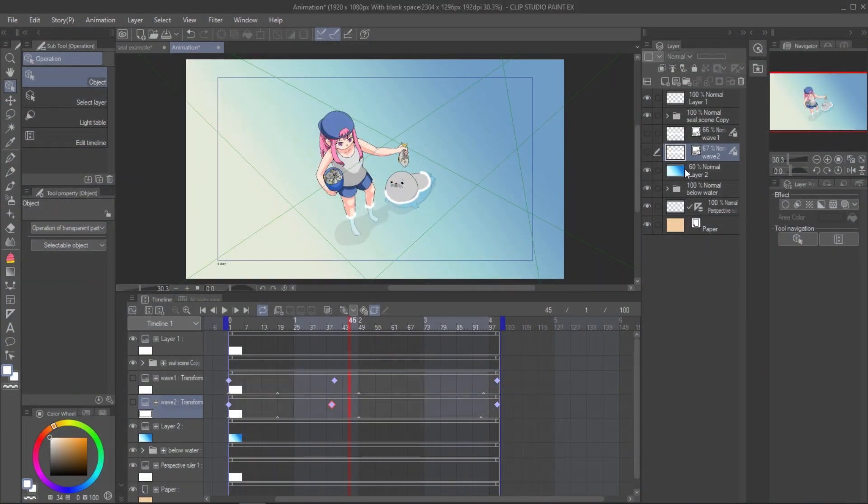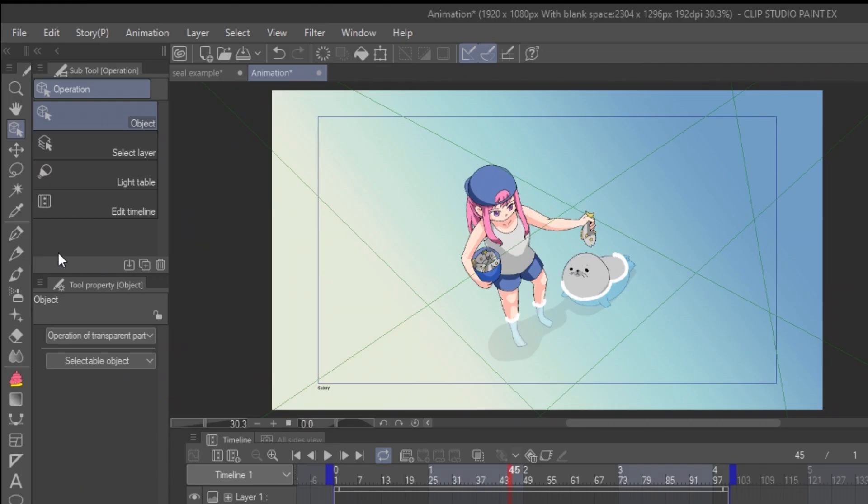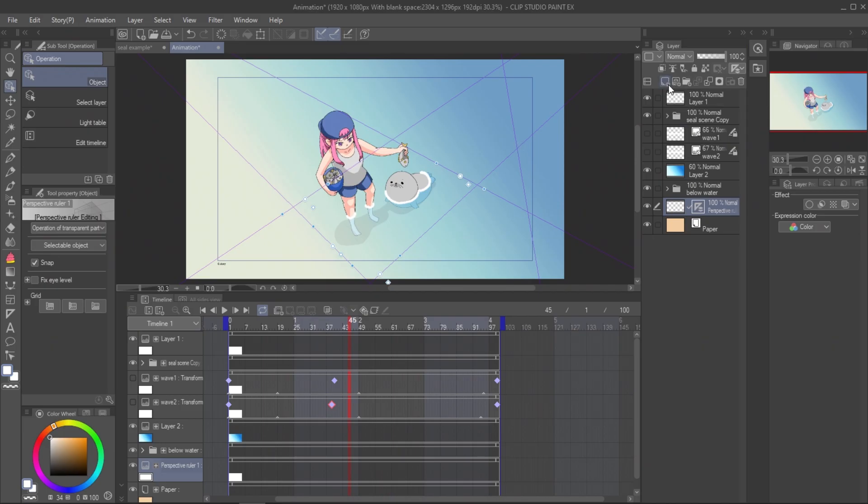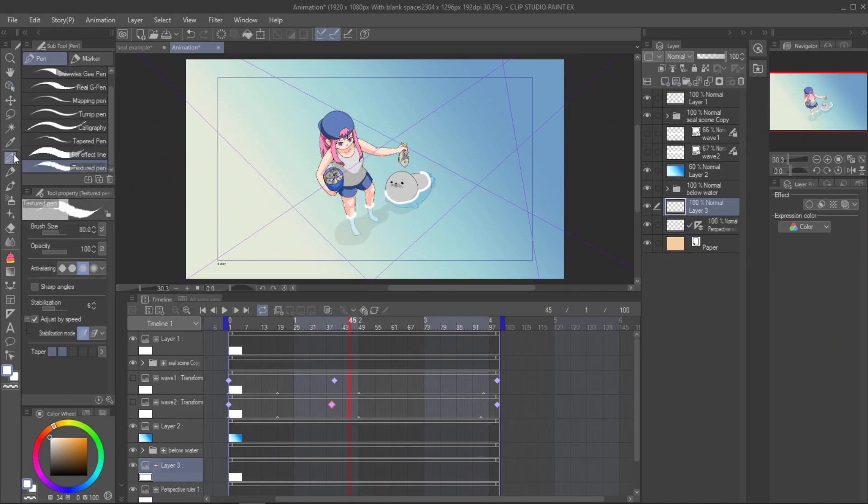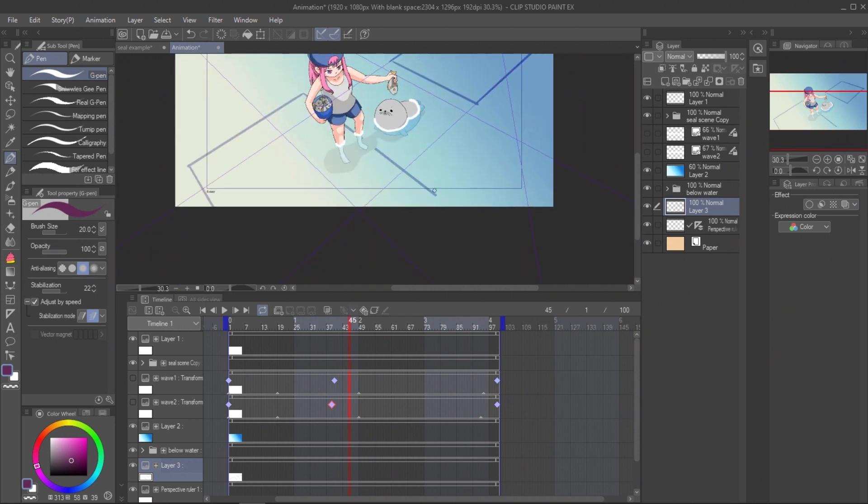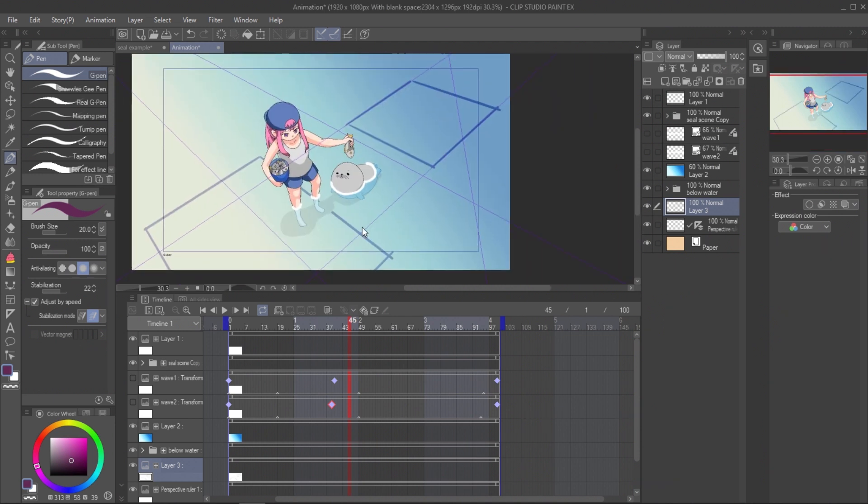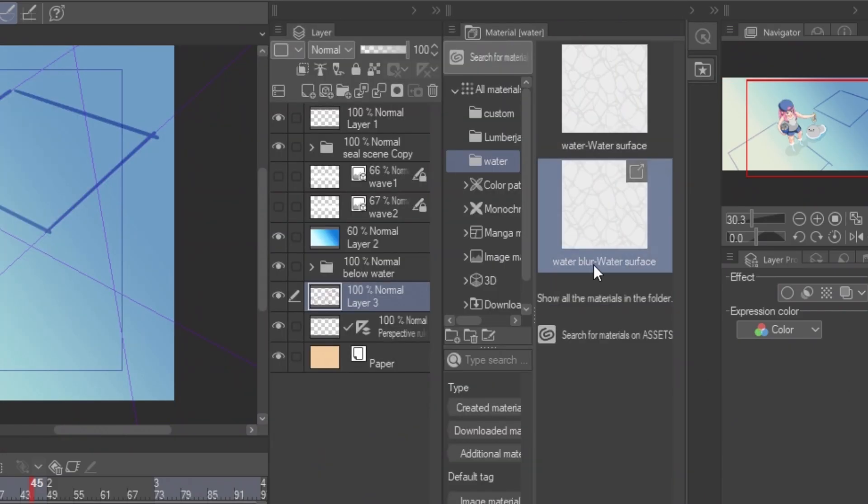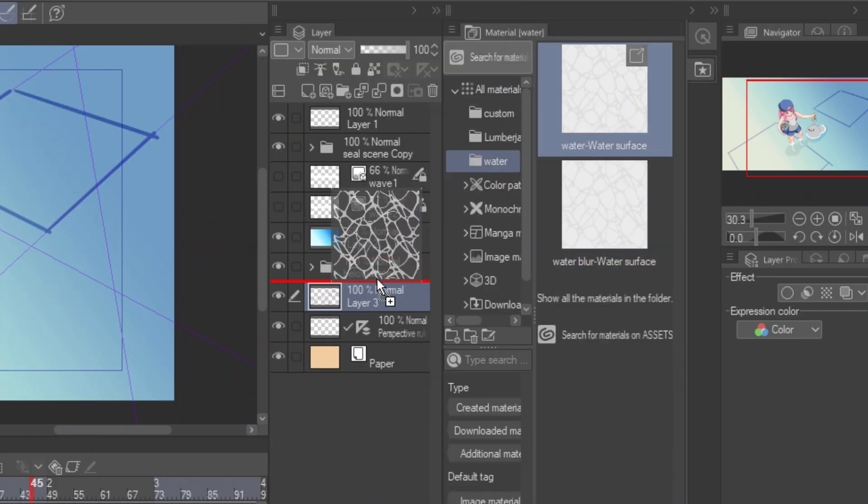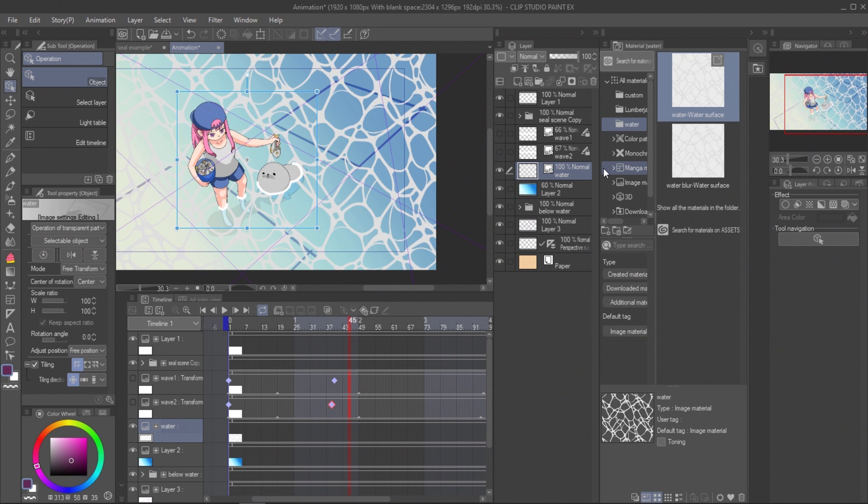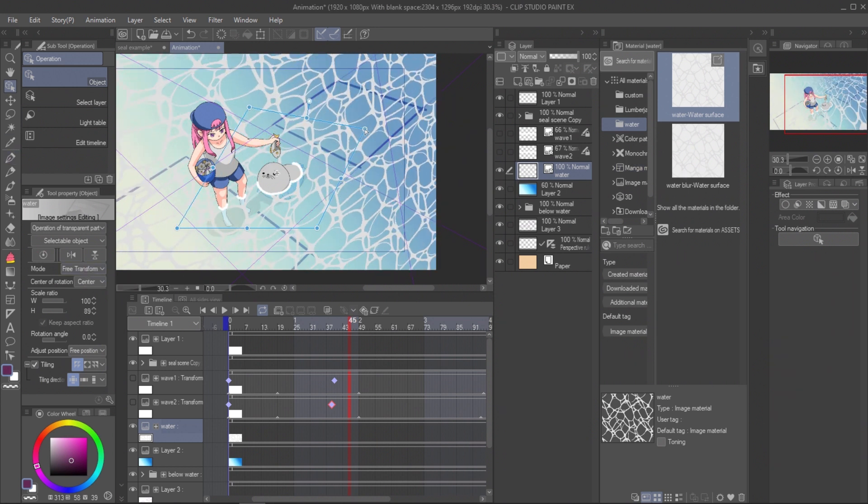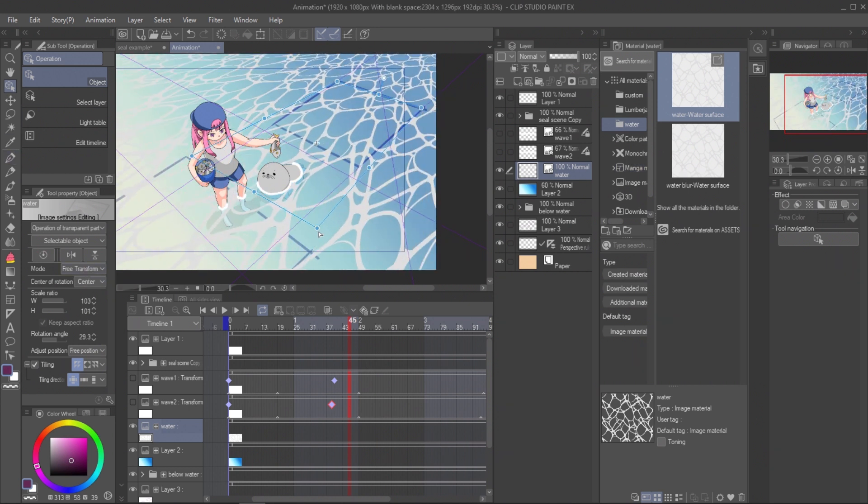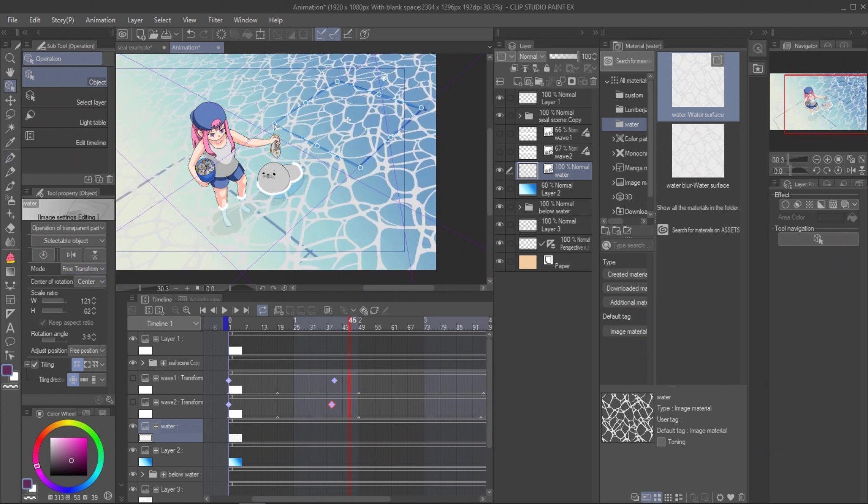Select the perspective ruler with object tool and enable snap. Then draw a rectangle for the start point and the end point of the movement. Bring the pattern to the canvas. Then adjust the edge to the rectangle at start point with object tool.